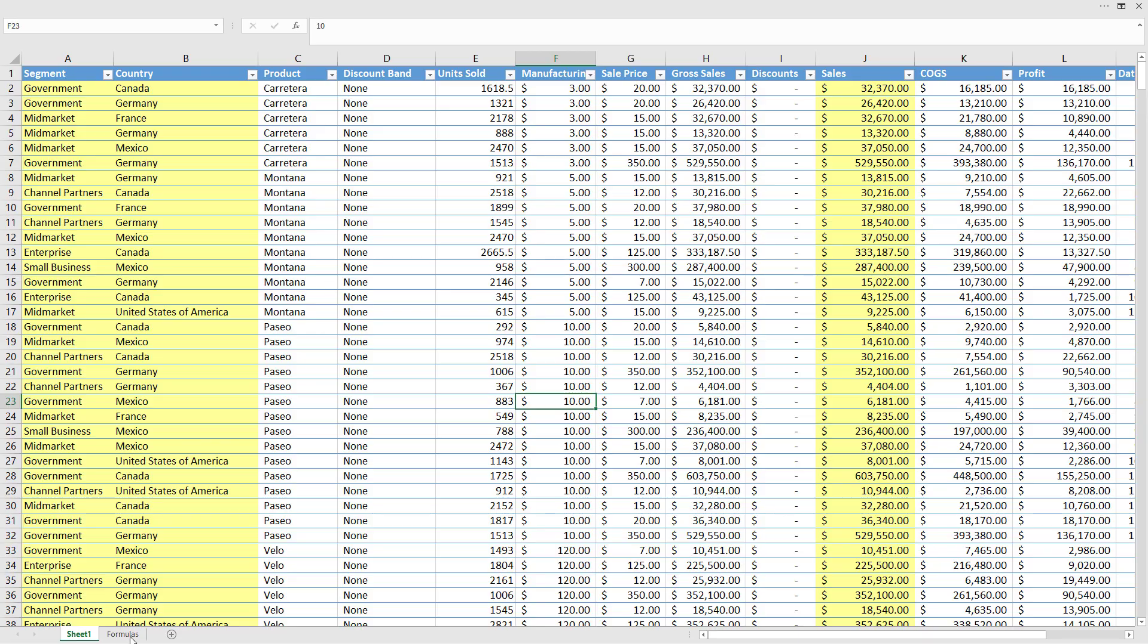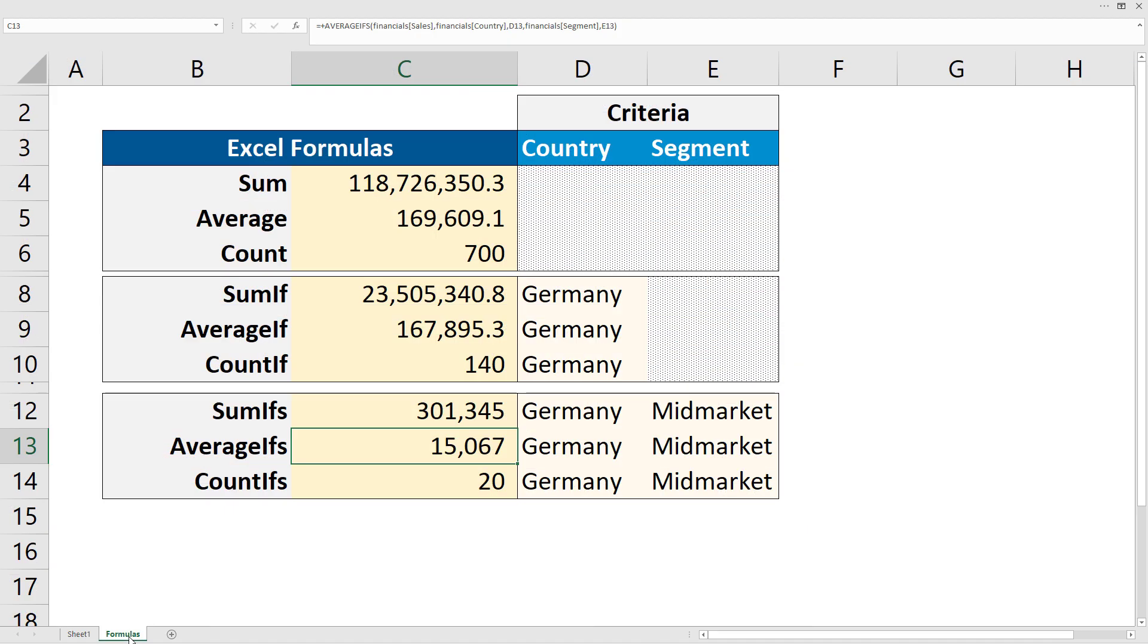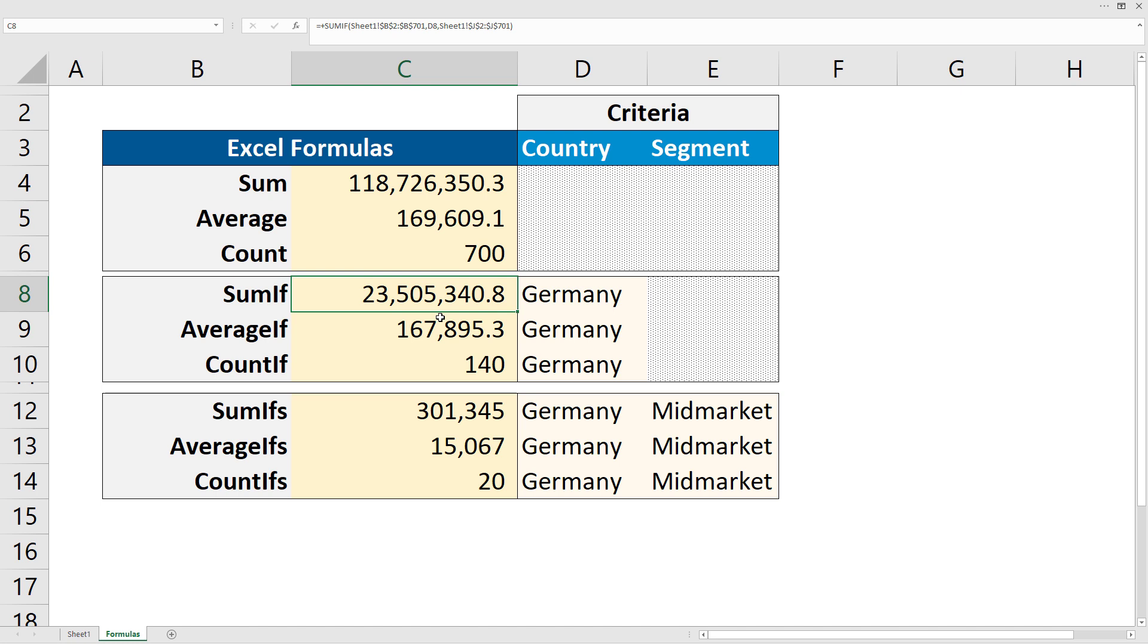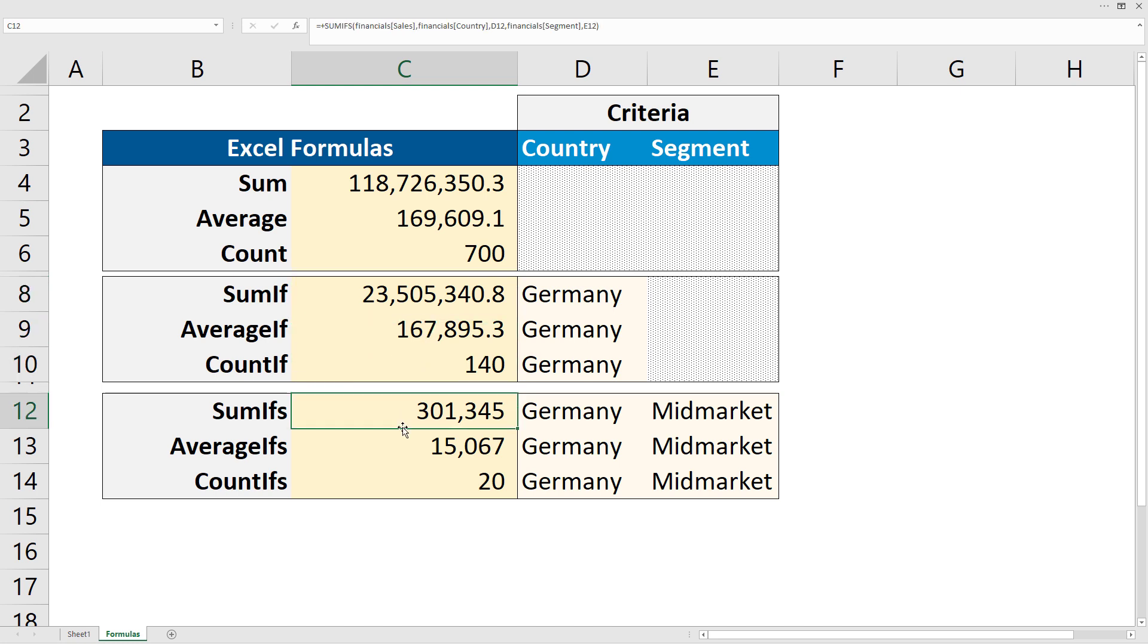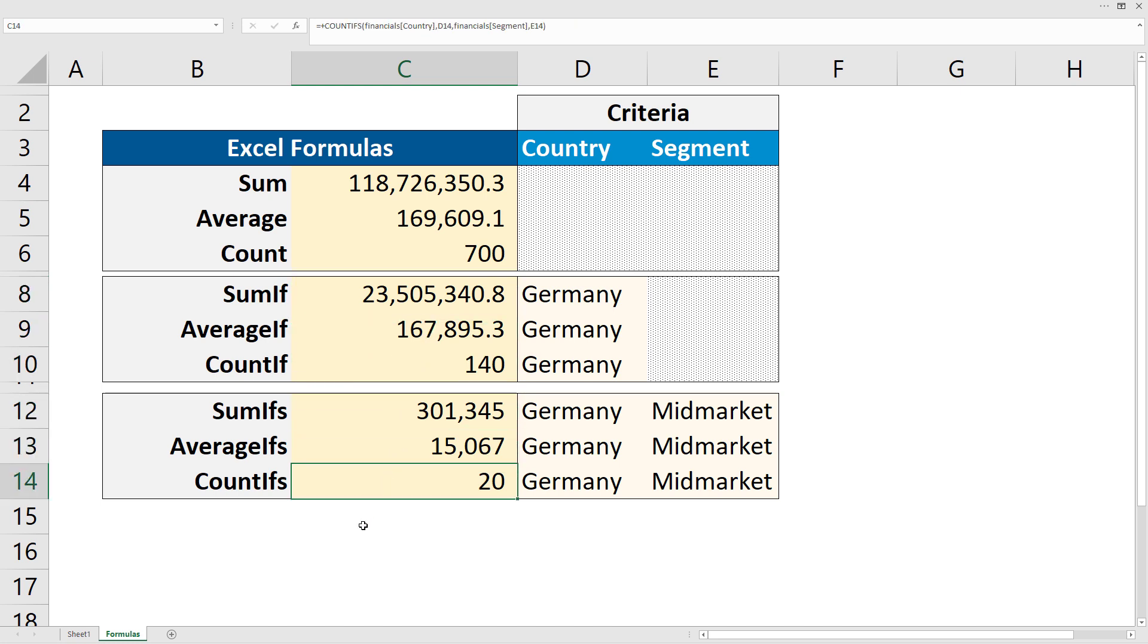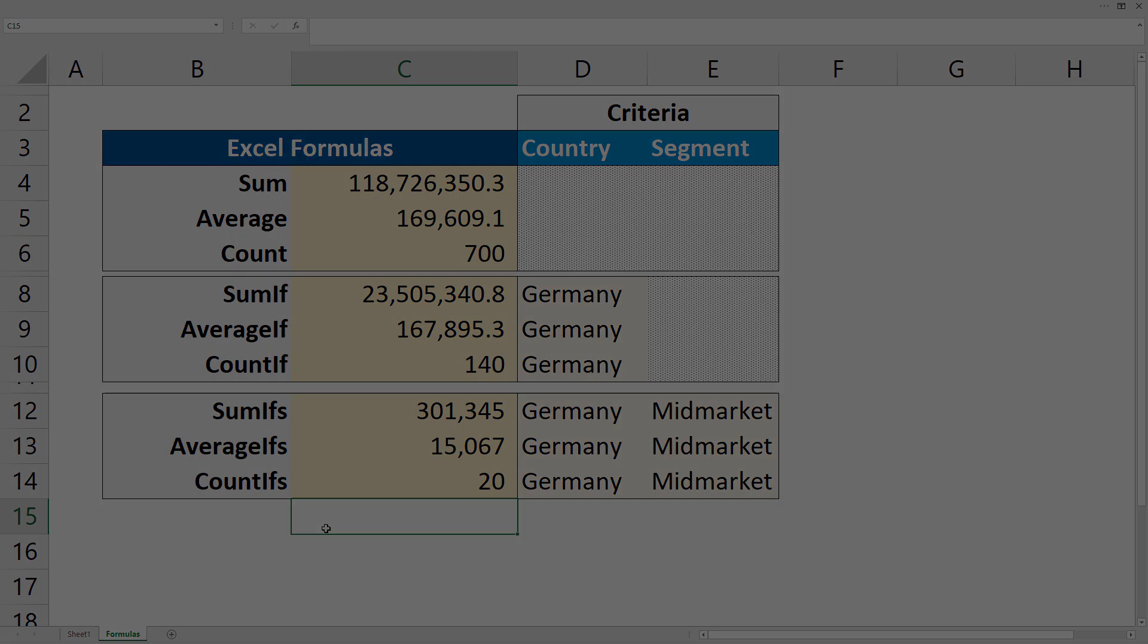In the second worksheet, I perform different Excel calculations on the Sales column like Sum, Average and Count with one or multiple criteria. Let us see how to do these calculations in Python by using the pandas library.